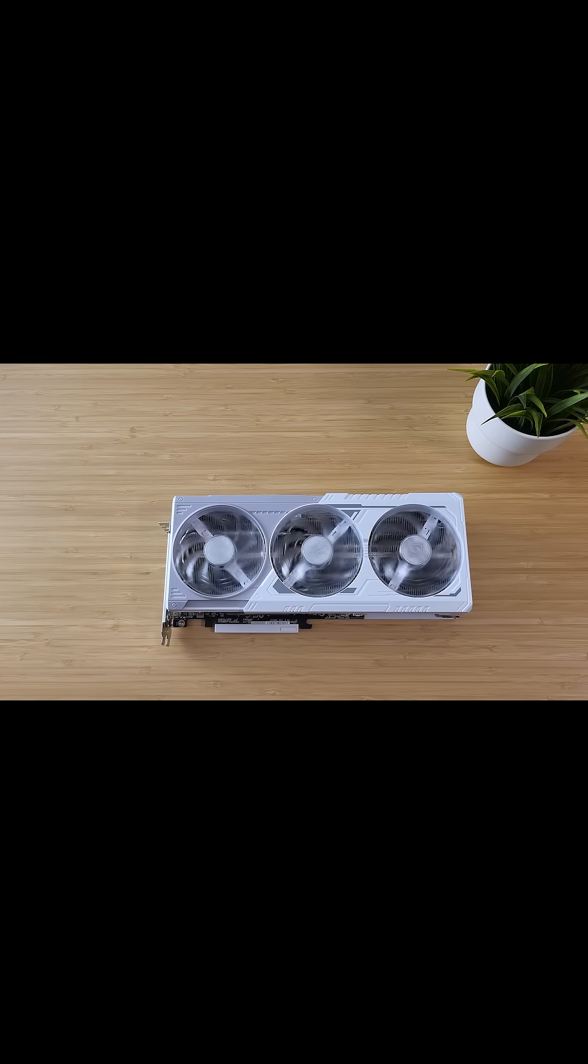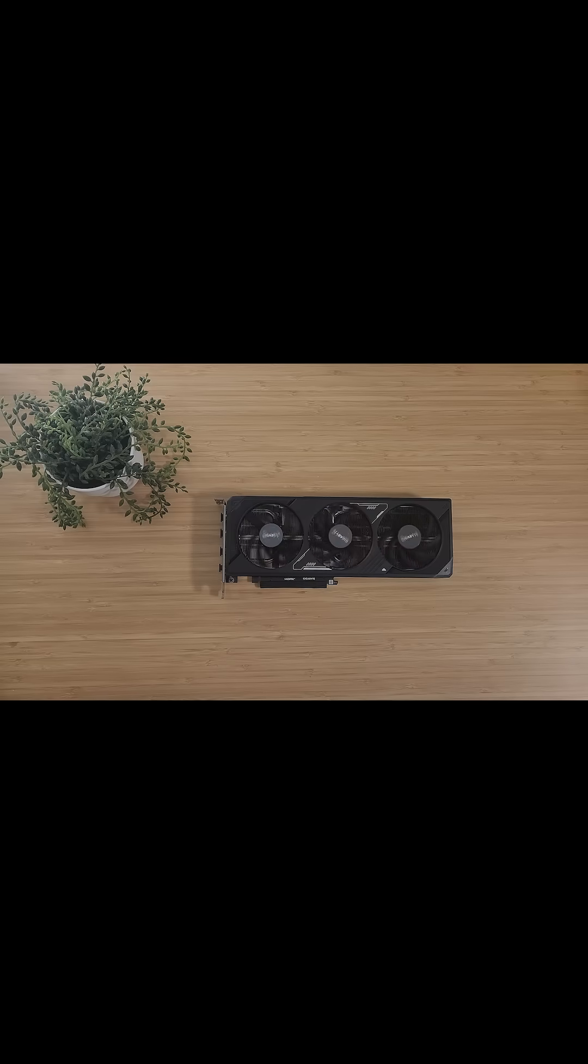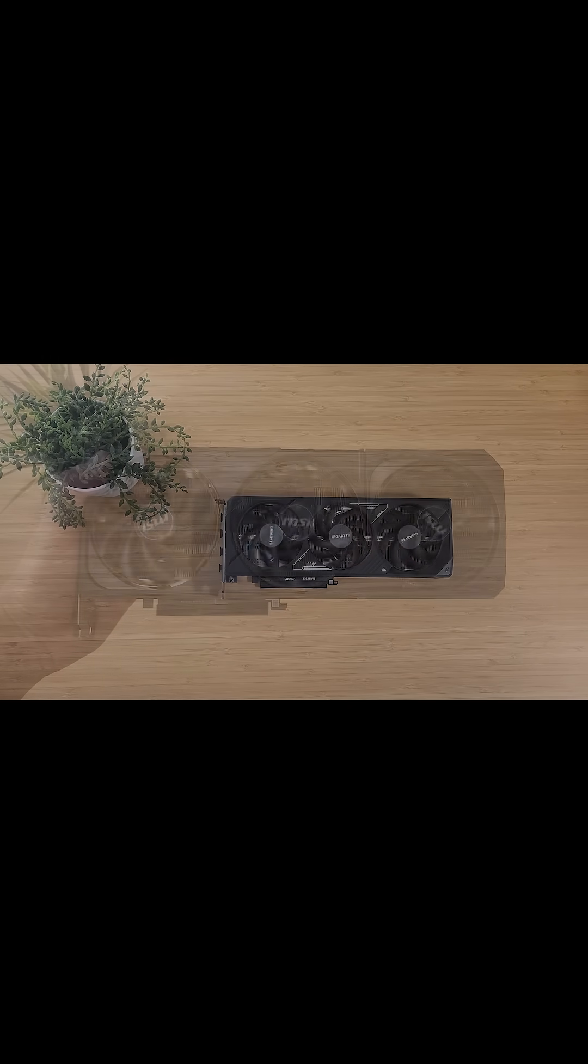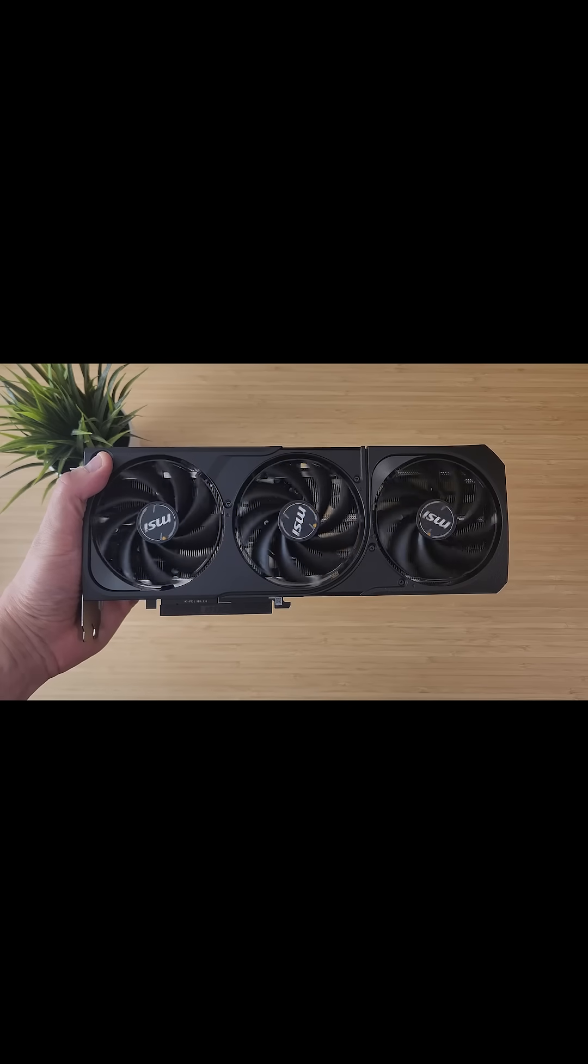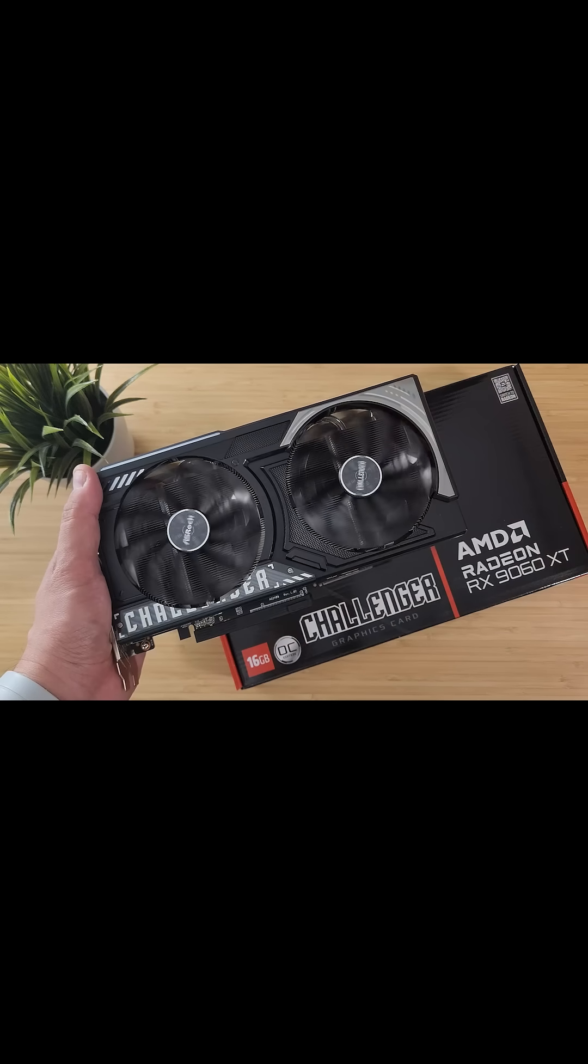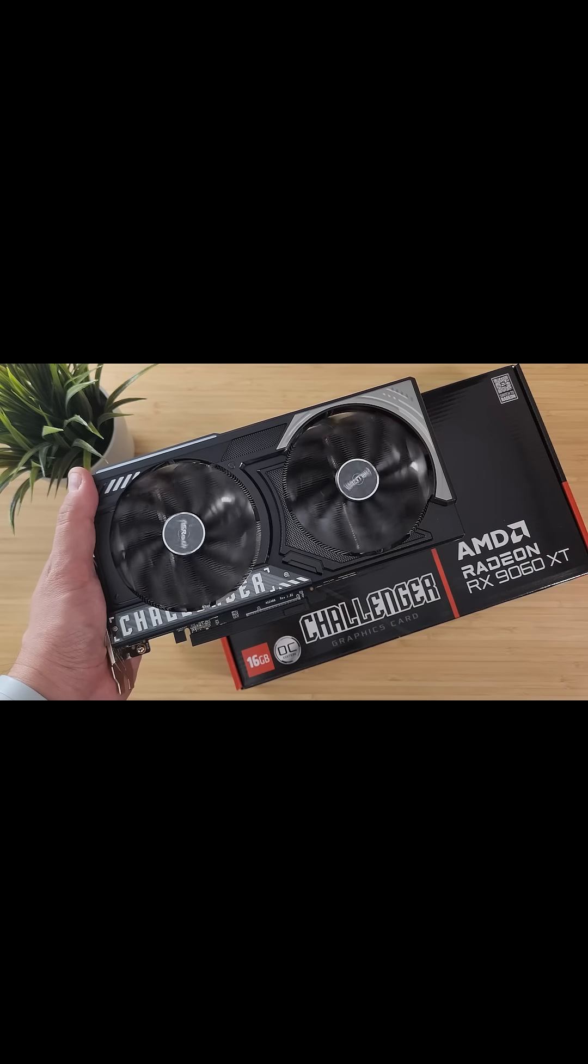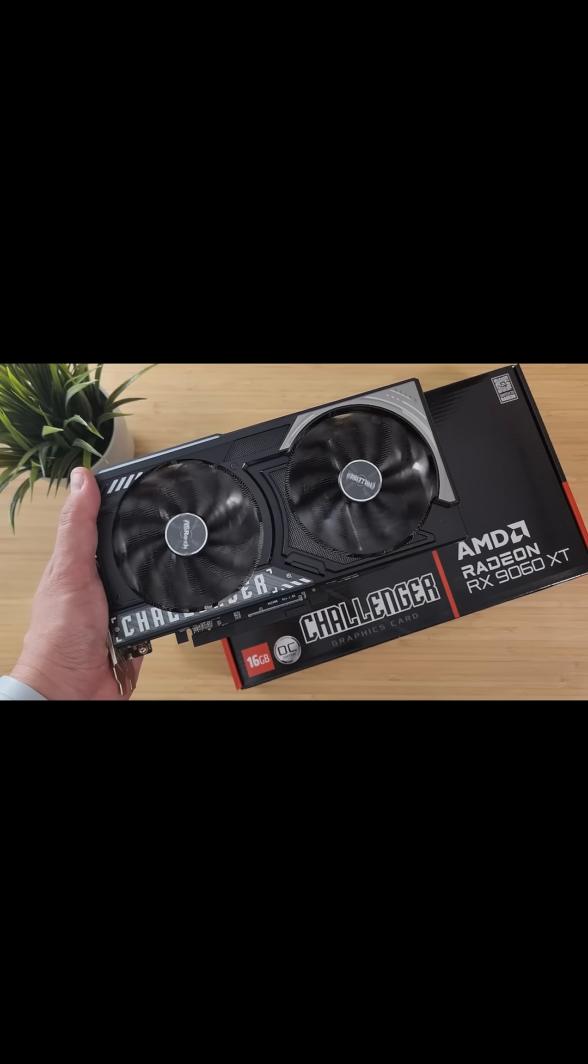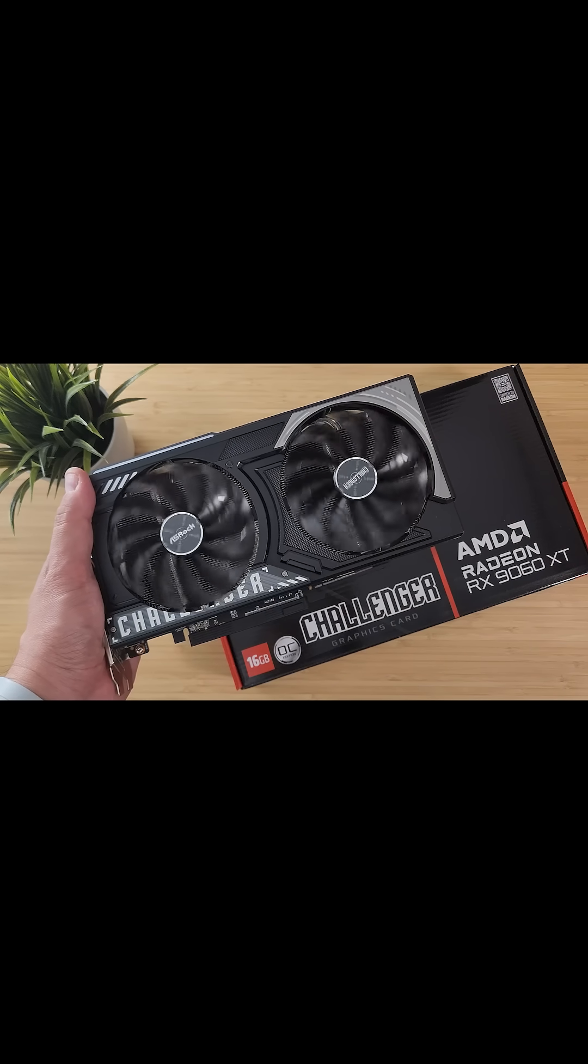You only really need to use this when you're switching GPUs or troubleshooting serious issues. It's not something you need to do every time there's a new driver update. But when you do need it, DDU is the cleanest and safest way to start fresh.